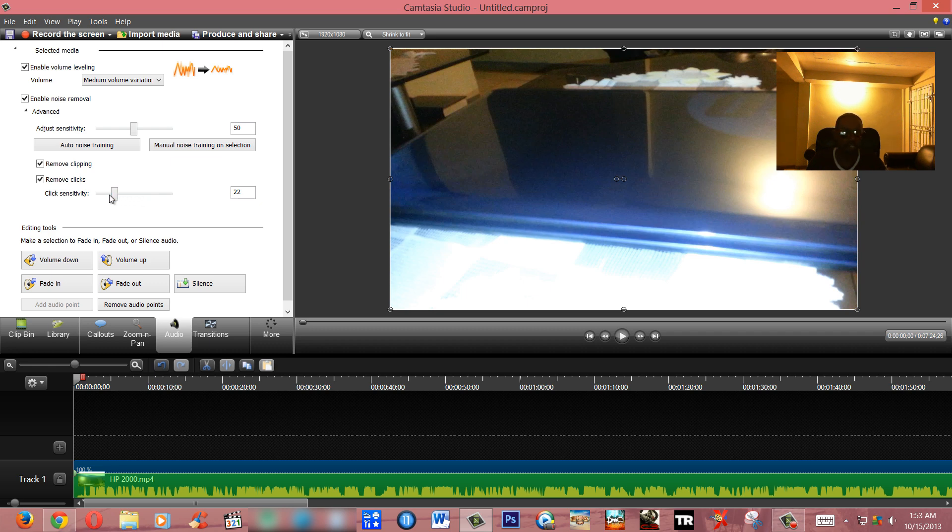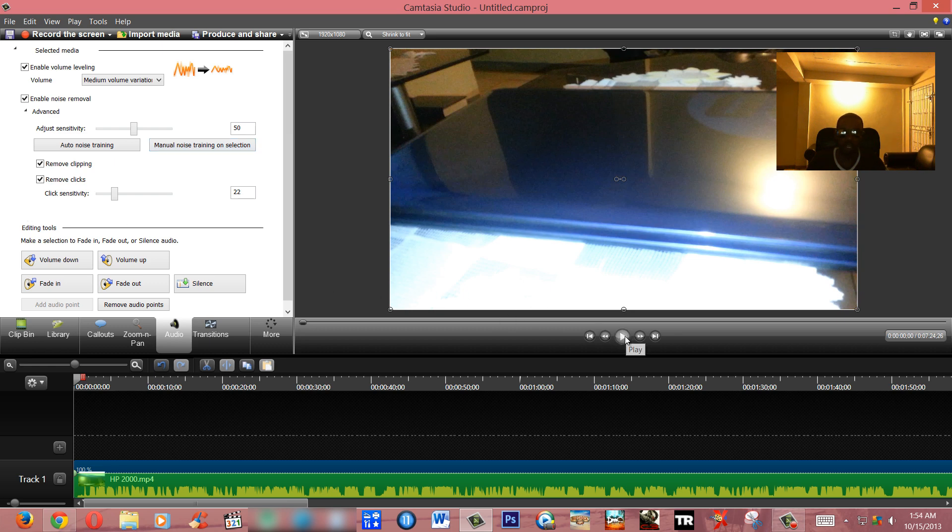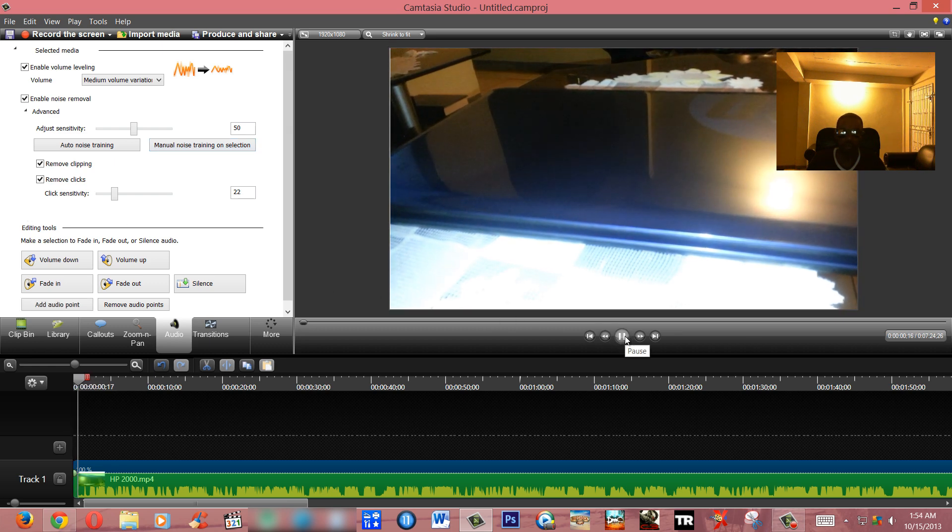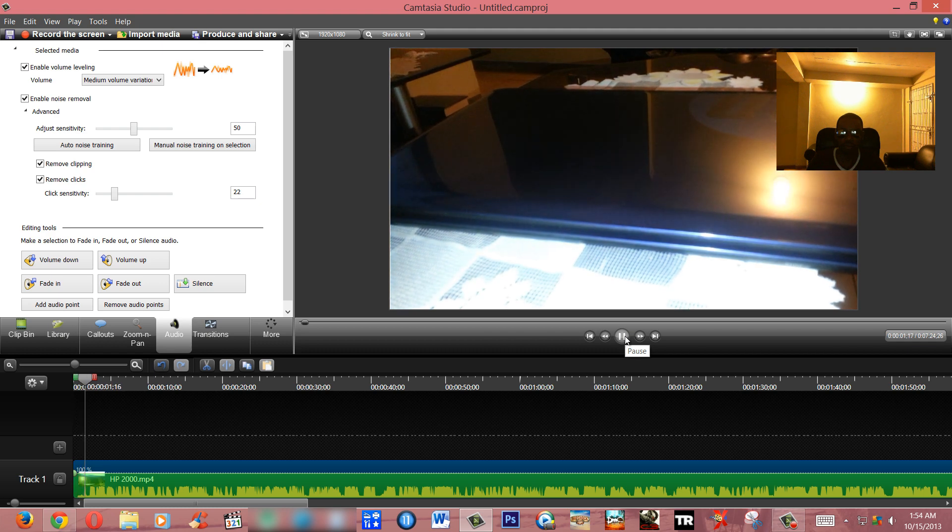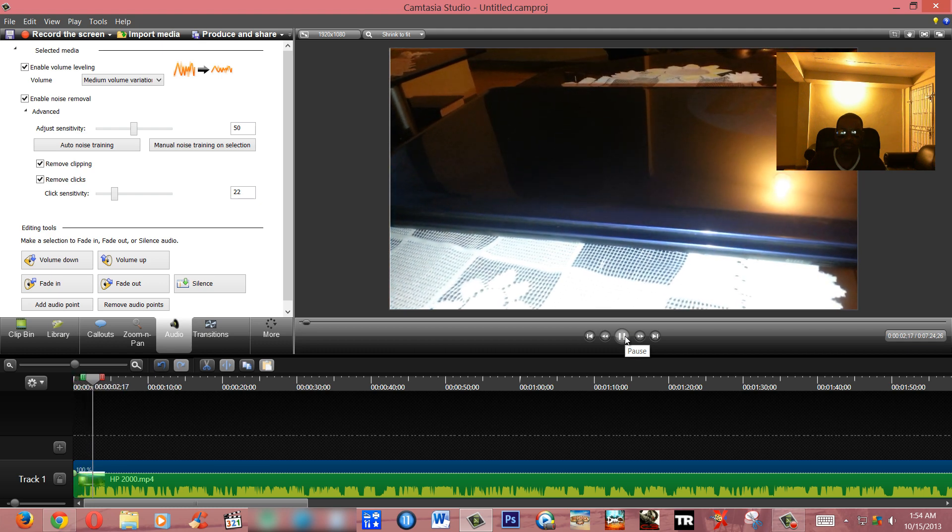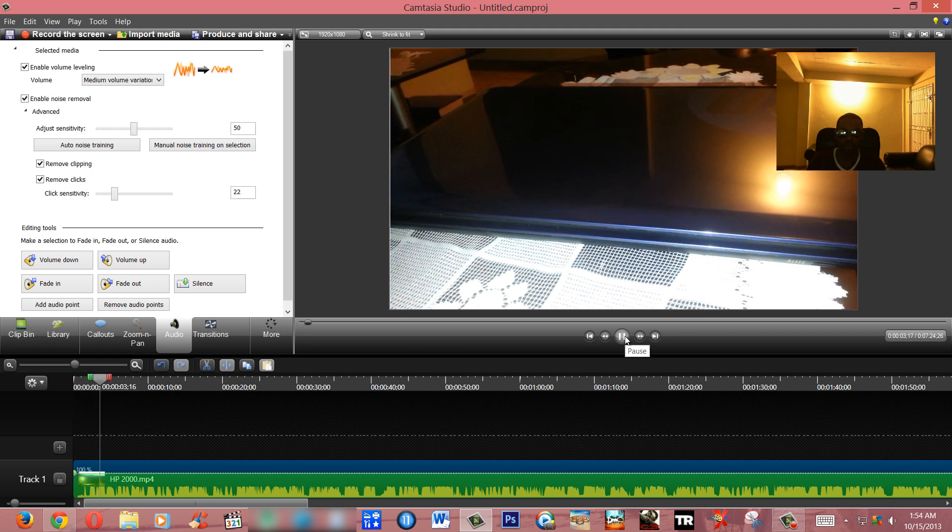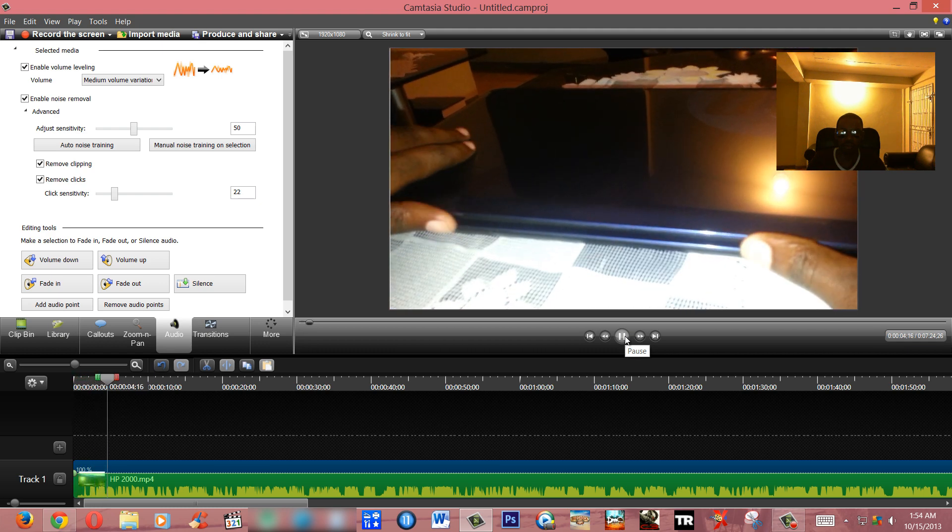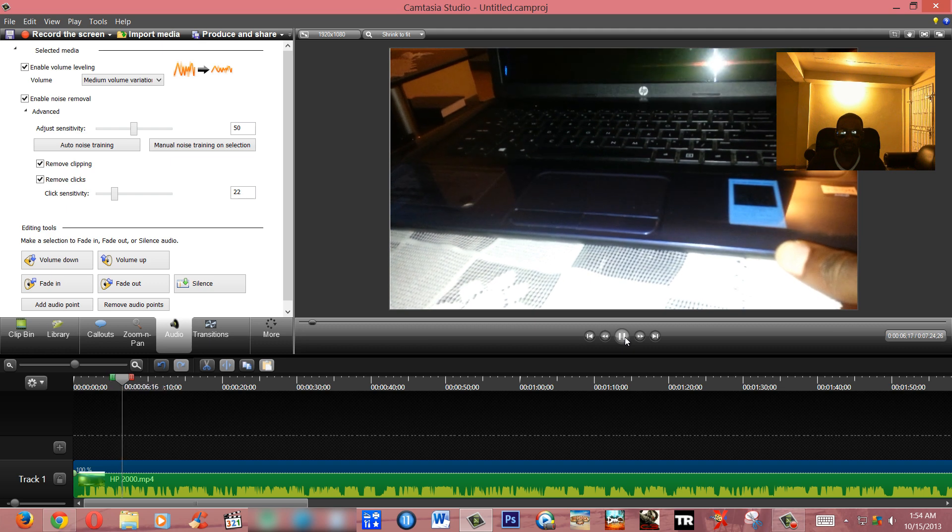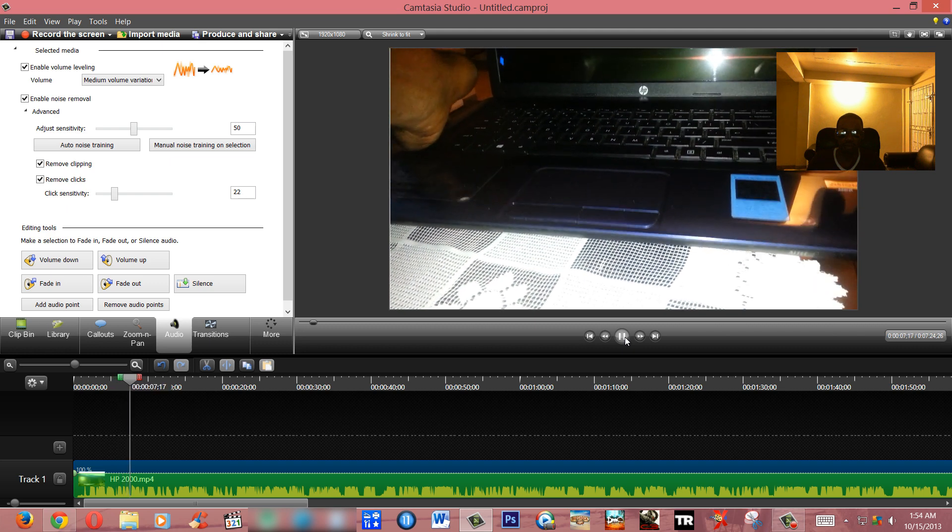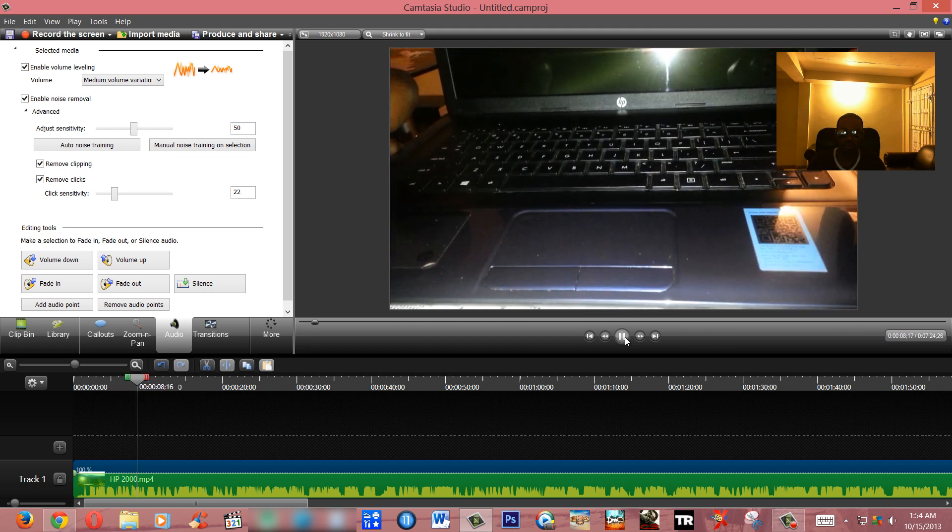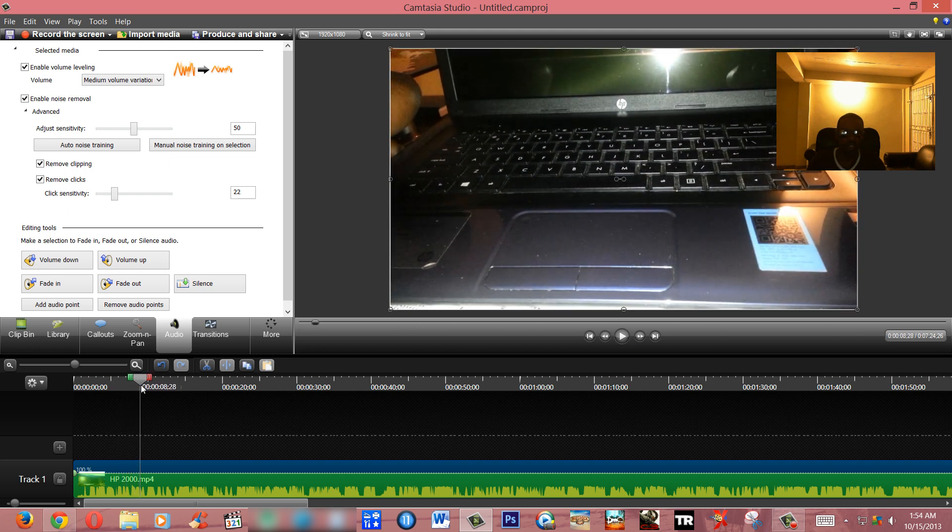Now I'm gonna play again with these to enable, to give you an idea of what it sounds like again. Hey guys I'm back again, for today's review I have the HP 2000. So as you guys hear, the volume is now level.